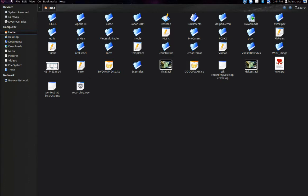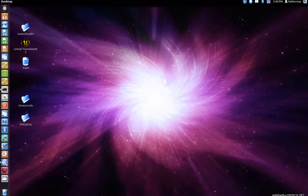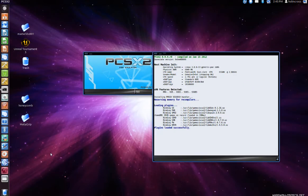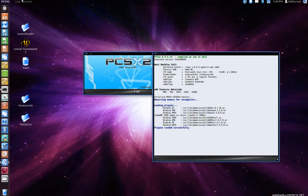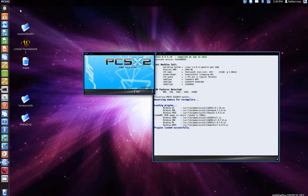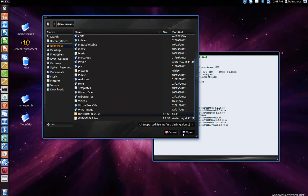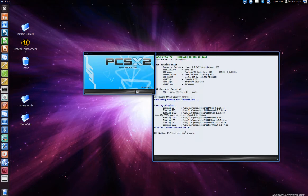I am going to go ahead and test it out real quick. We will open the PlayStation 2 emulator and get this going. So now I will browse to my DVD-ROM and open up the file.